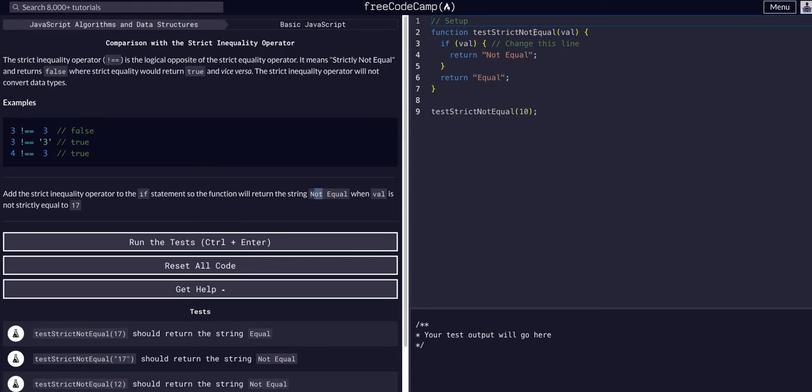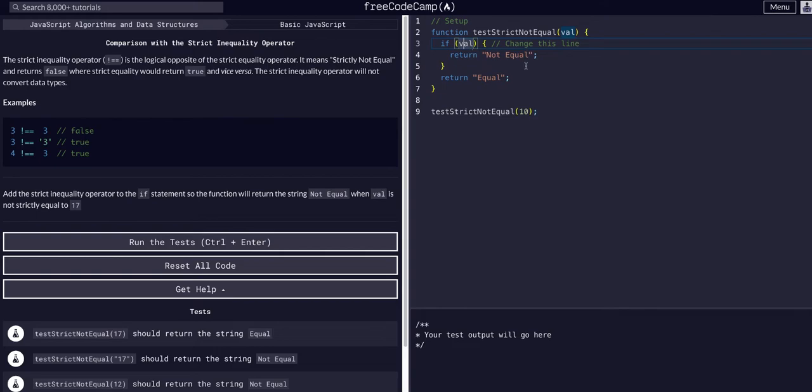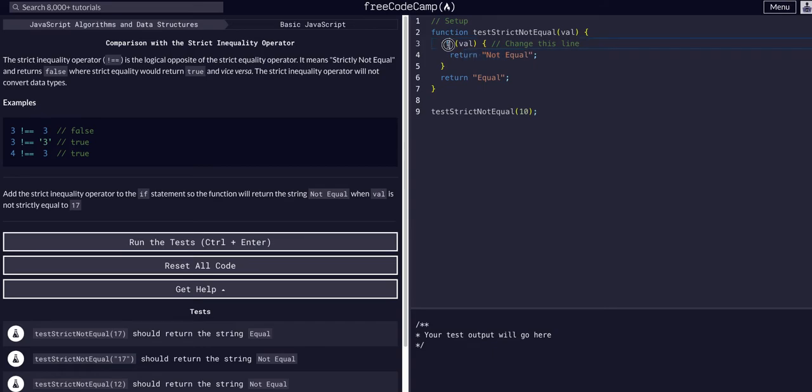We have a function takes in a value as an argument and it says if the value, if value which basically means if it exists, return not equal and then that will end the function. And if it does not enter this check because value doesn't exist it will return equal.